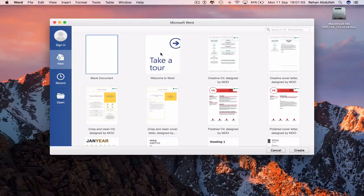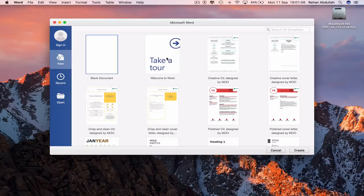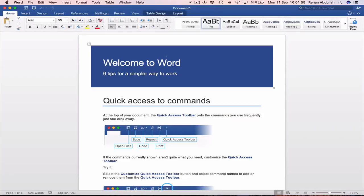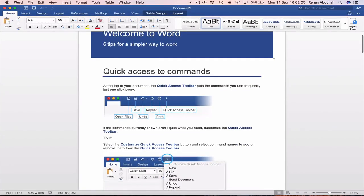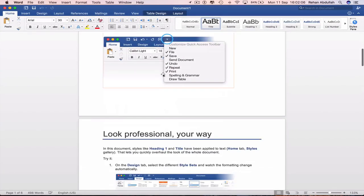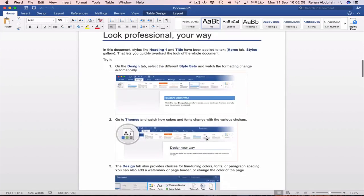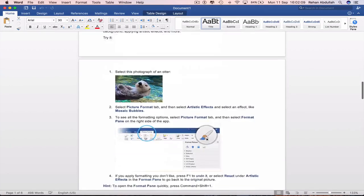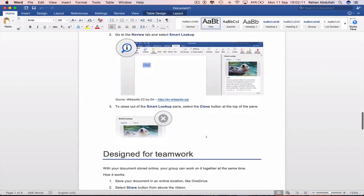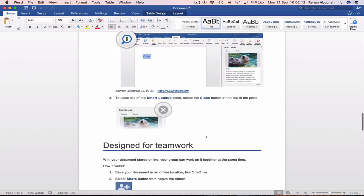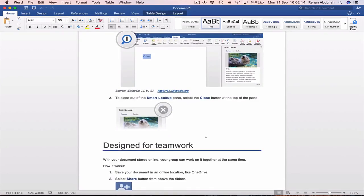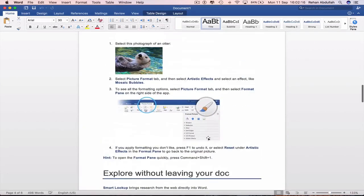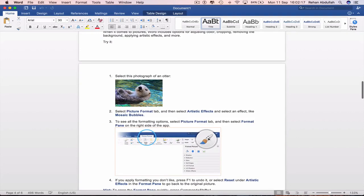We can actually take a tour. If I click on this, we are presented with Welcome to Word, six tips for a simpler way to work, quick access to commands, look professional your way. You can read through all of this before you actually start typing up a Word document.